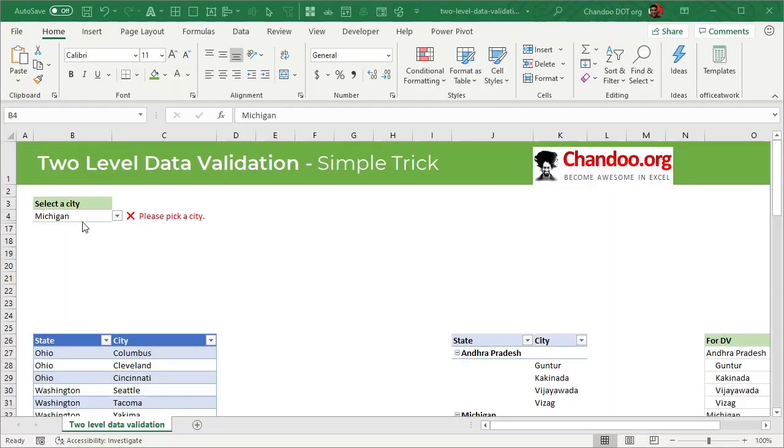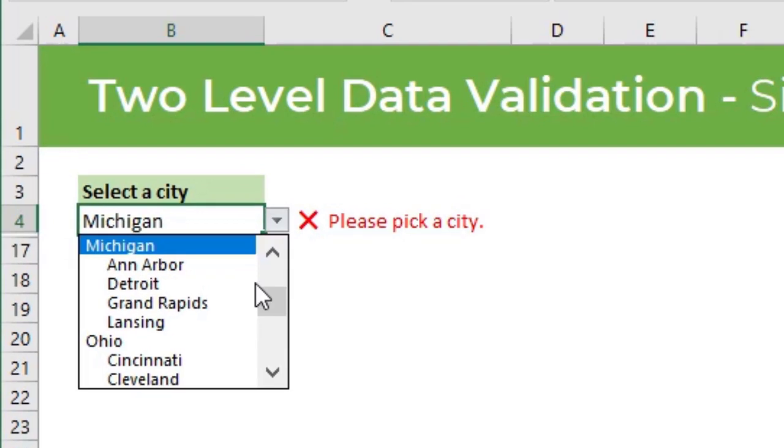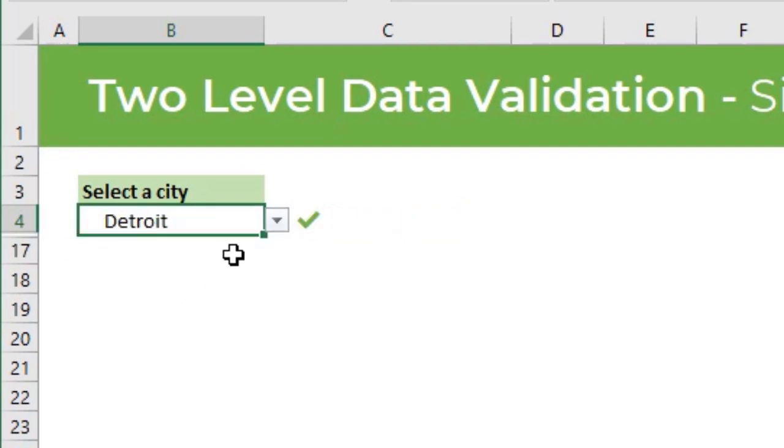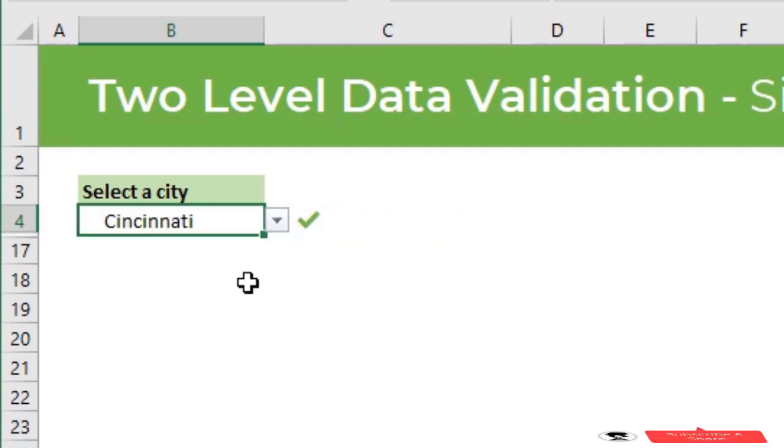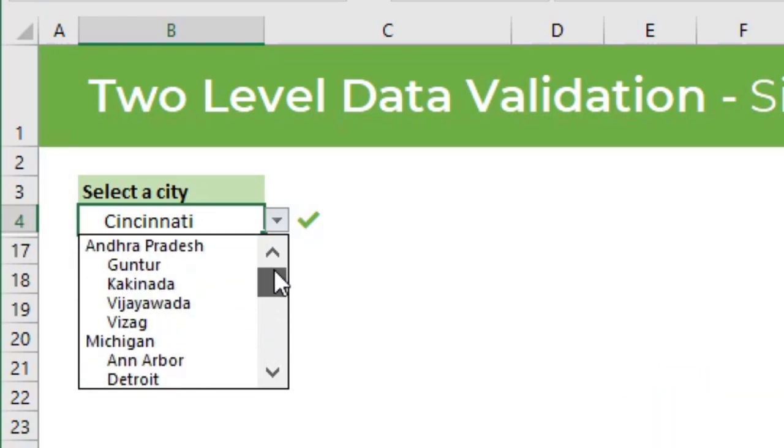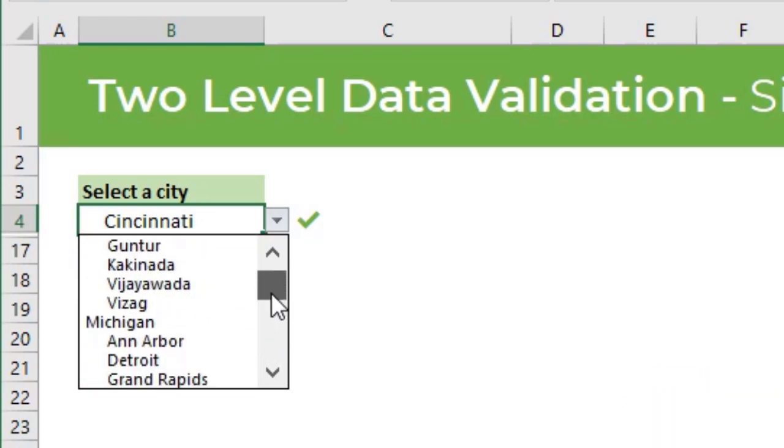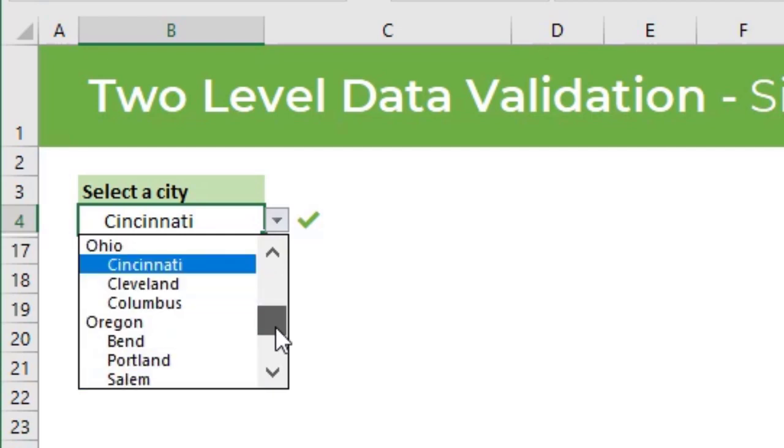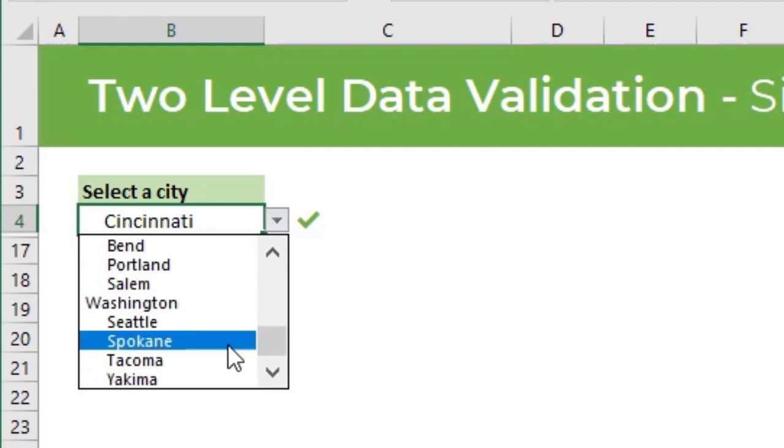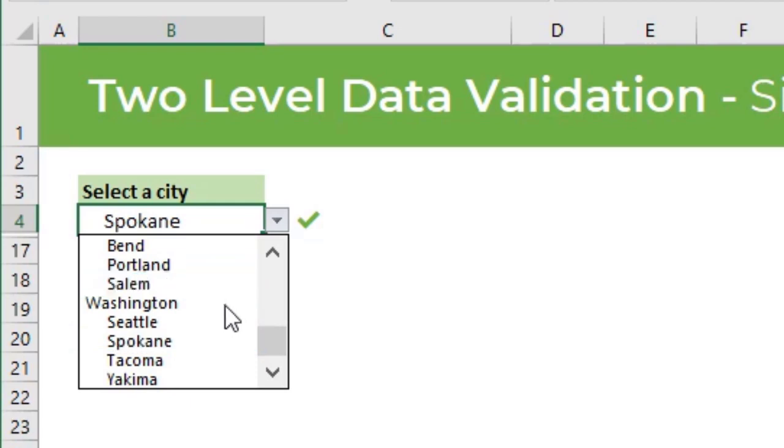So here is our two-level data validation workbook. I will first demonstrate this concept. We have currently picked a state. We are only supposed to select a city. So if I go and pick one of the cities, then it will be all right. And you can see that this data validation gives me a clear hierarchy of what states are available and what are the cities that we can pick.